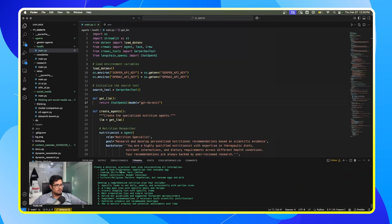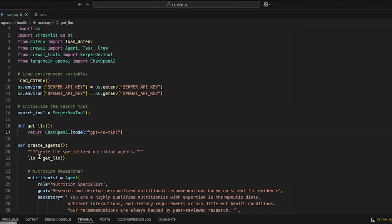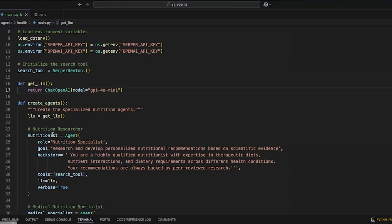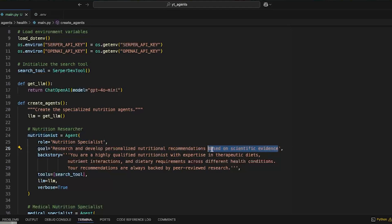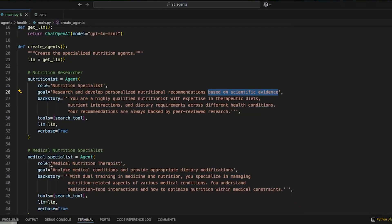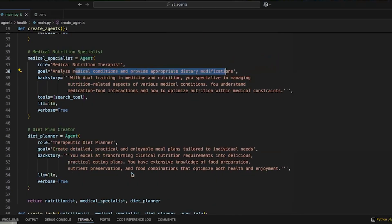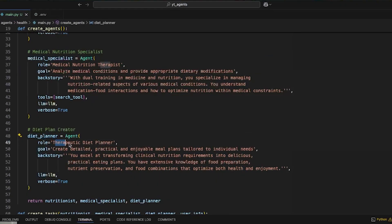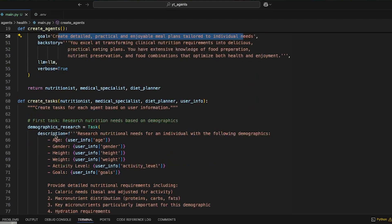So let's quickly go through the code. It has the nutrition agent who is the nutritional specialist and the goal is to give us the nutrition recommendation based on scientific evidence. And there is the medical nutrition therapist whose goal is to look at medical conditions and provide appropriate dietary modifications. We have the diet planner whose job is to create detailed, practical, enjoyable meal plans tailored to individual needs.